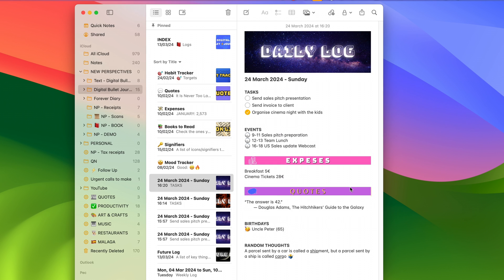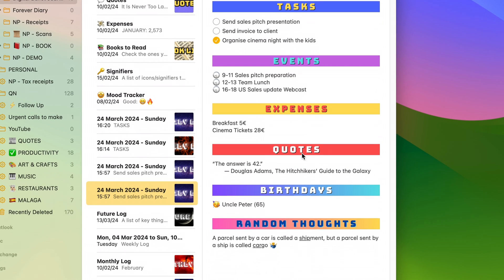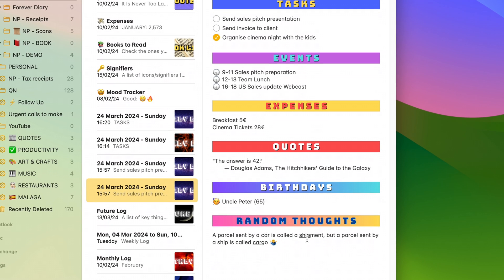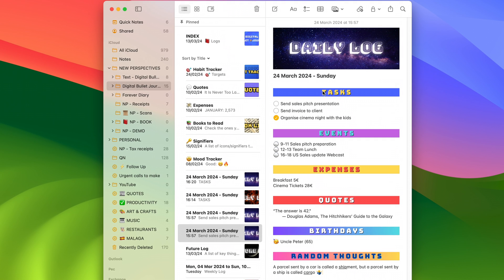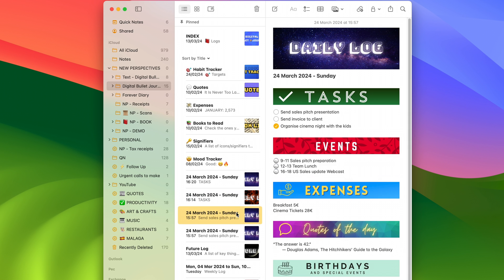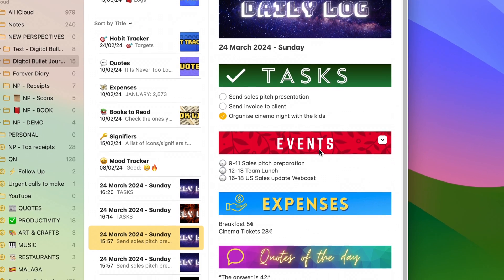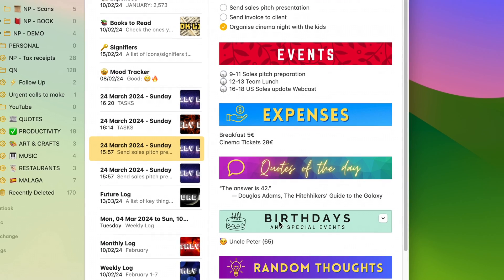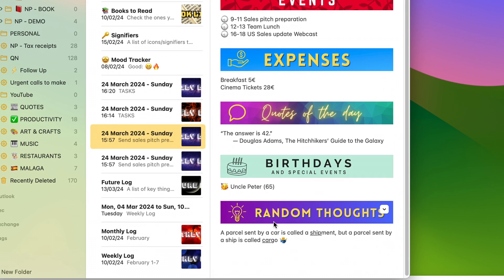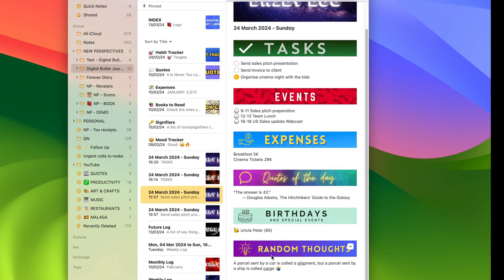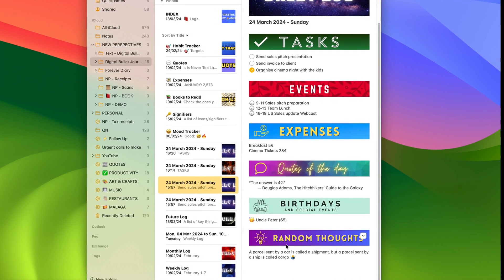Once you do this for a while and have all the headers that feel right to you, you'll end up with something like this: tasks, events, expenses, quotes, birthdays, and random thoughts. Now in this case I've used the same layout with just different background and text colors. But you can go all in and create completely different banners — with icons, colorful backgrounds, handwritten fonts, or text on two lines. You can really explore what Canva has to offer. My recommendation though is to keep it simple, because otherwise you'll spend more time crafting your perfect dividers than actually using your notes and completing your tasks.